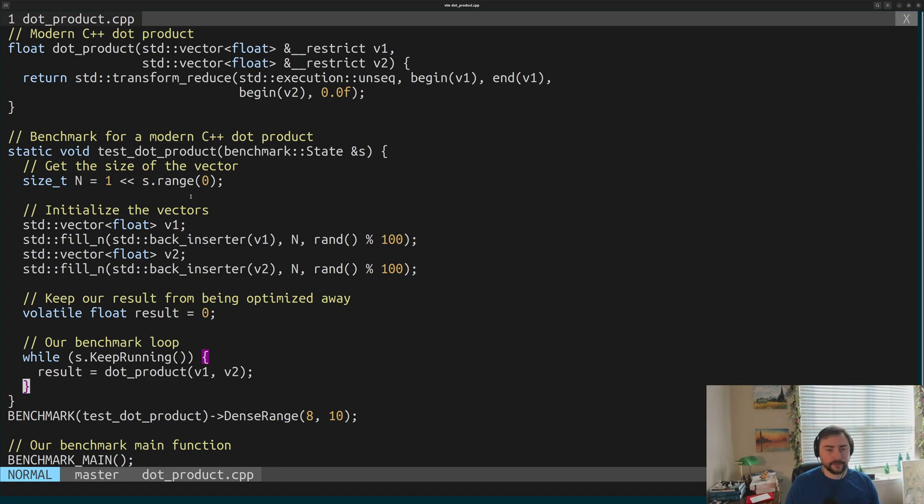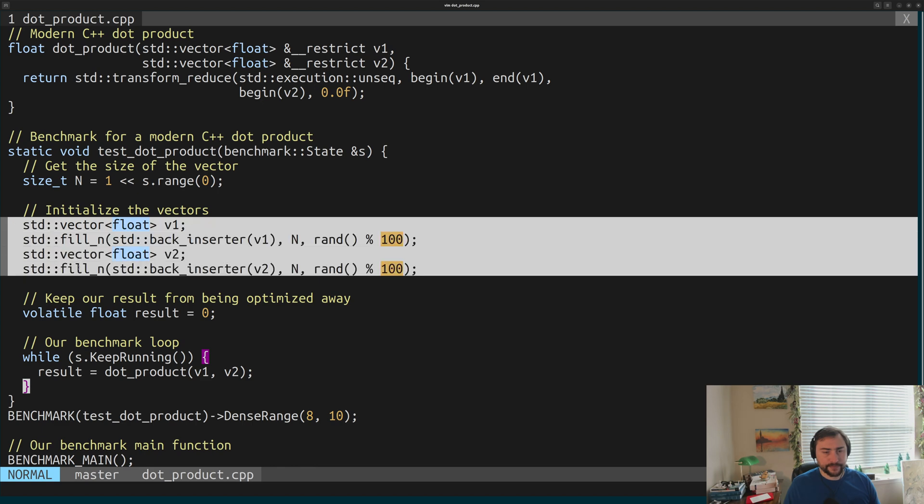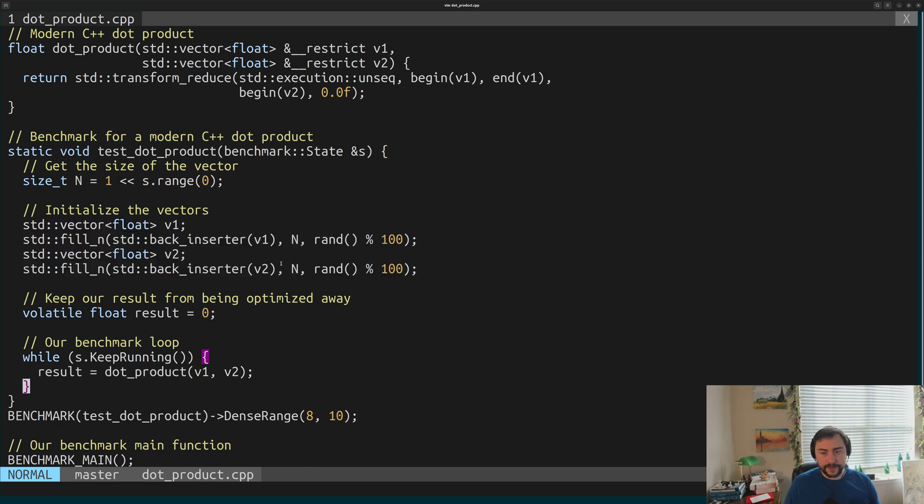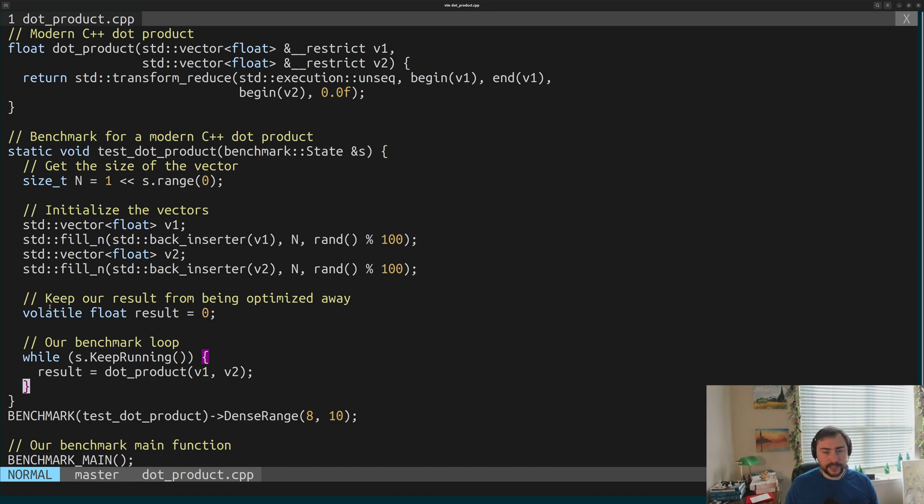We create this test function called test_dot_product. Here I'm just setting the number of elements we want to have in our dot product, filling these vectors with some random numbers based on n elements. I have this volatile float here - this is just what dot_product is going to be setting. Make sure it doesn't get optimized away. You could also use benchmark::do_not_optimize.